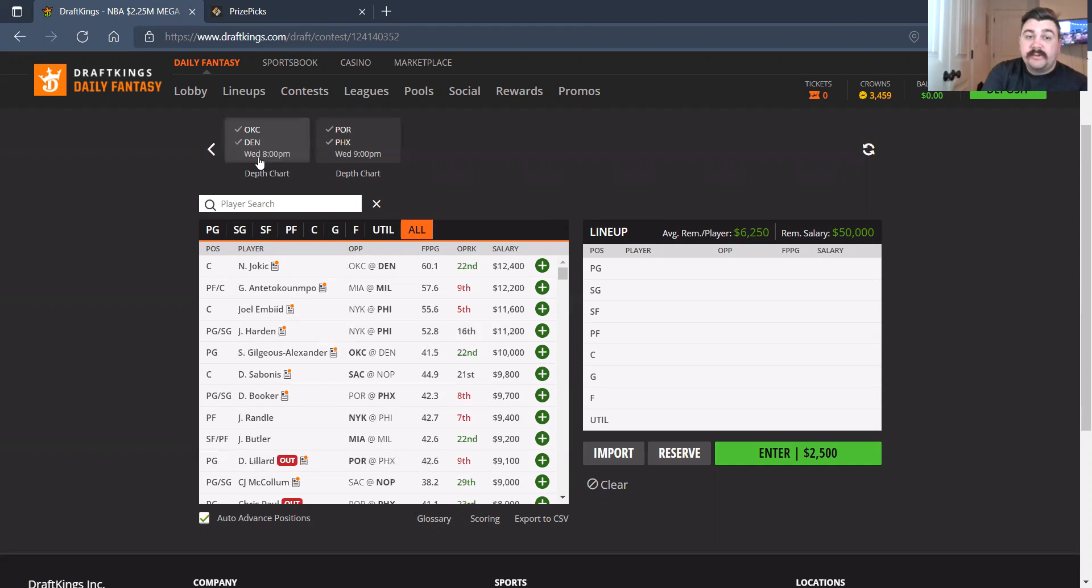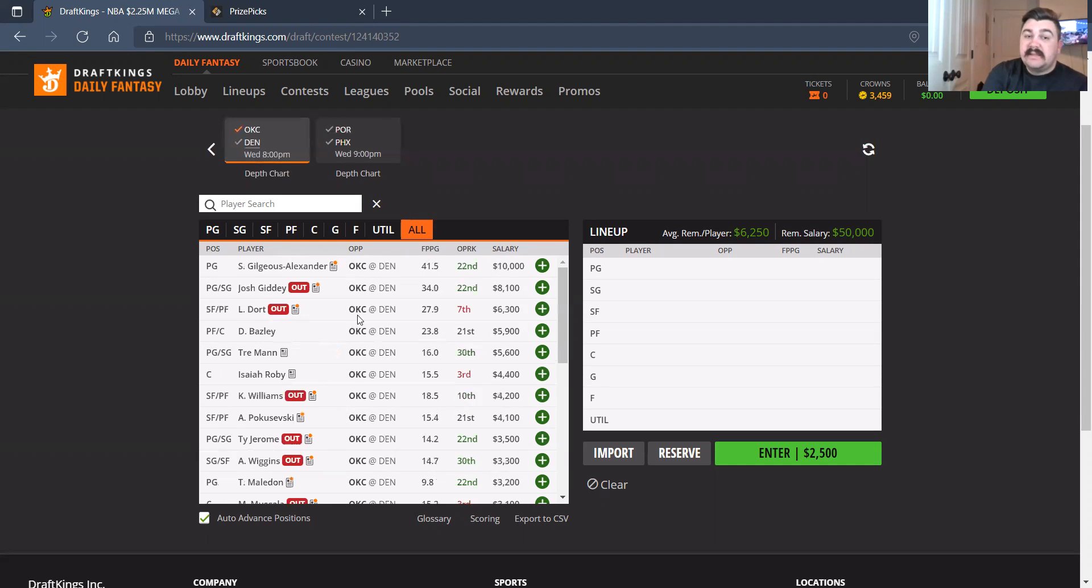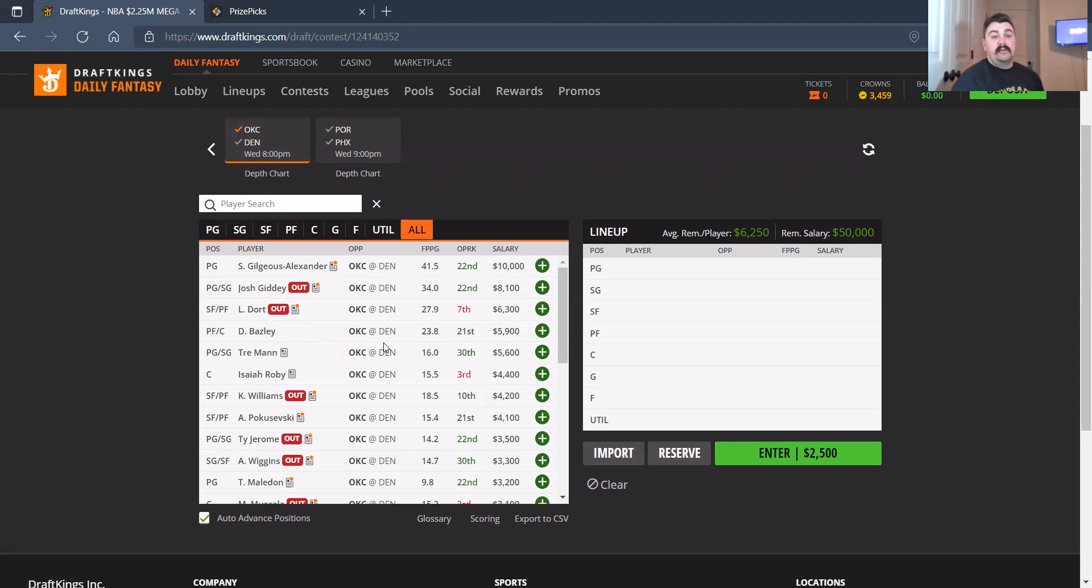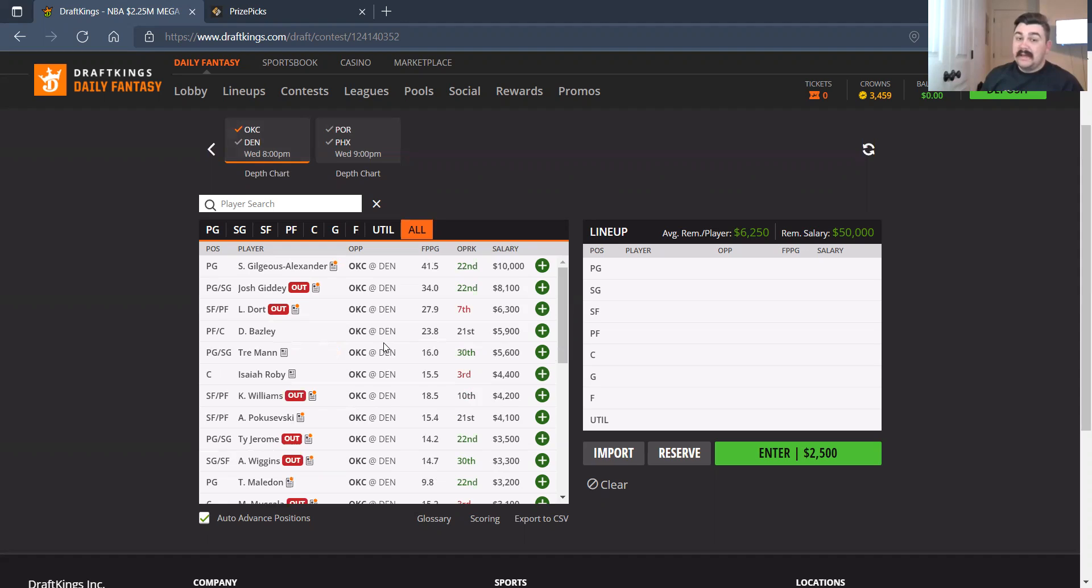Let's go to the final two games in OKC and Denver. Not a good matchup for OKC, but look at who's there. Everybody's out. So give me SGA at 10,000. I know it's a hefty price to have to pay. I get it, but he's going to have to run the offense. I like him. I like me some Tre Mann at 5,600.